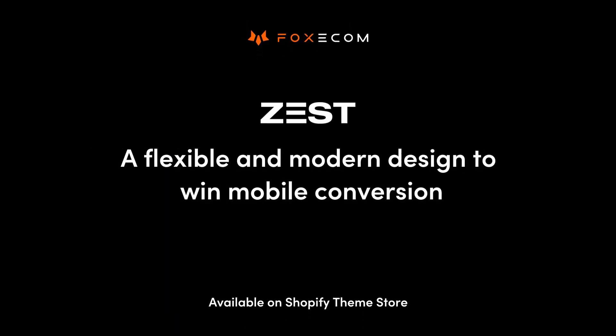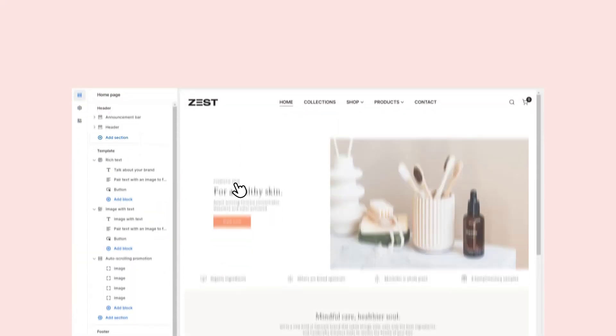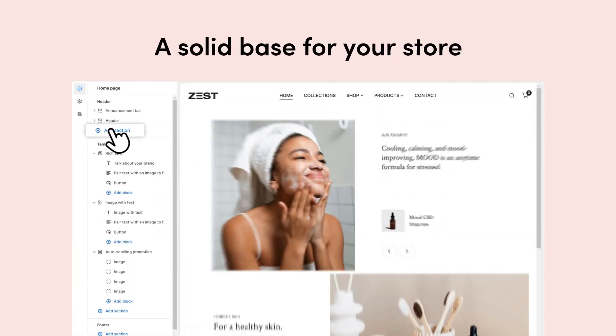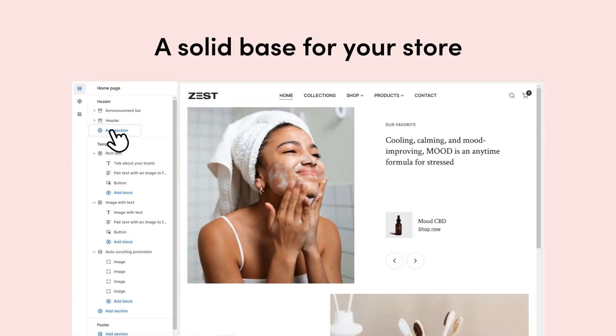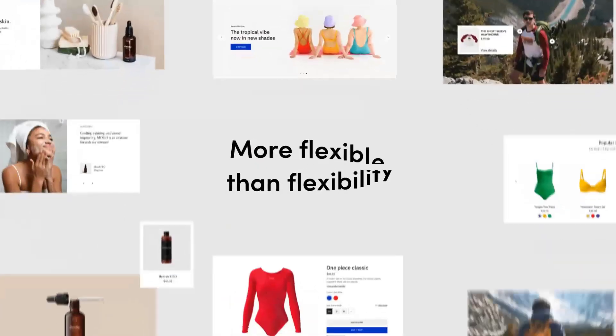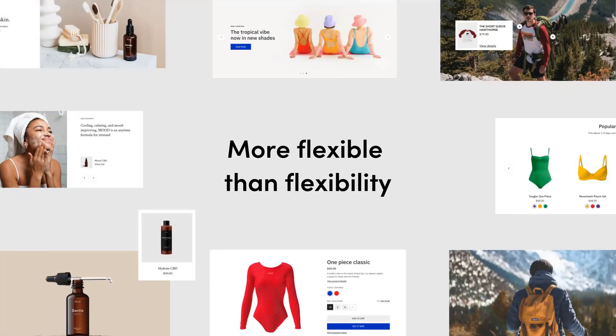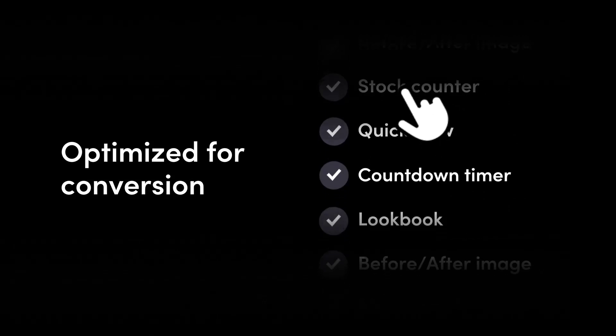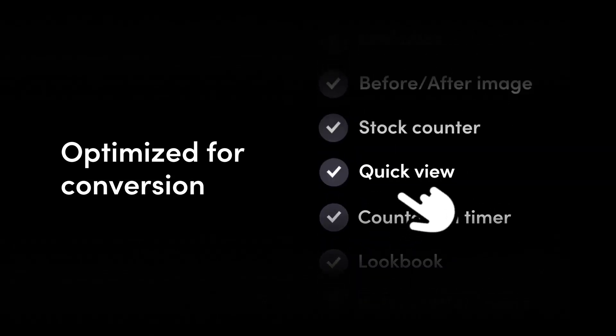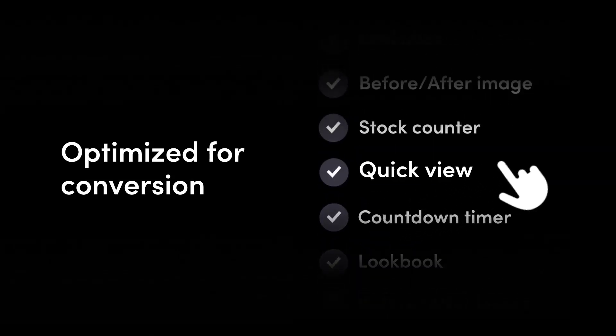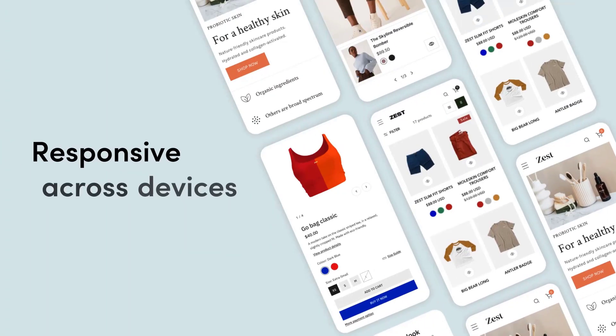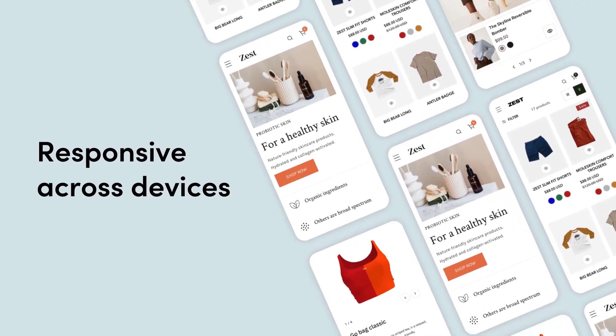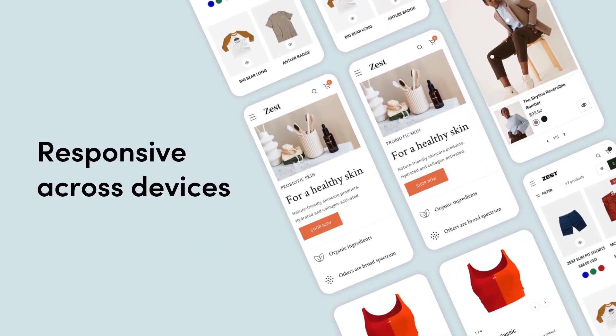We proudly present to you Zest. A solid base for your online store that is more flexible than flexibility, optimized for conversion and packed with built-in features. And especially, built with the success of mobile commerce in mind.